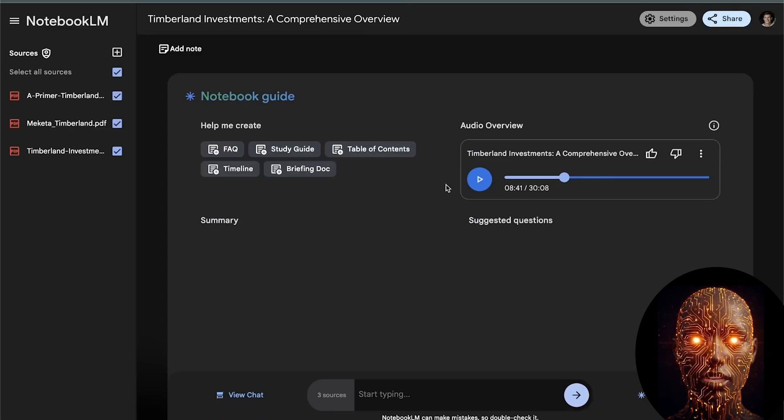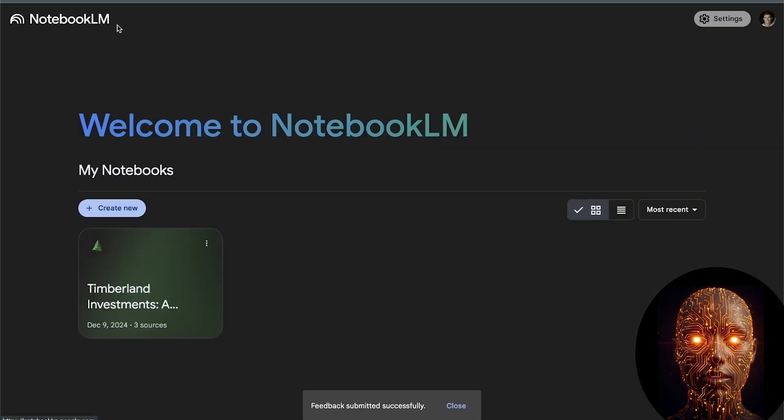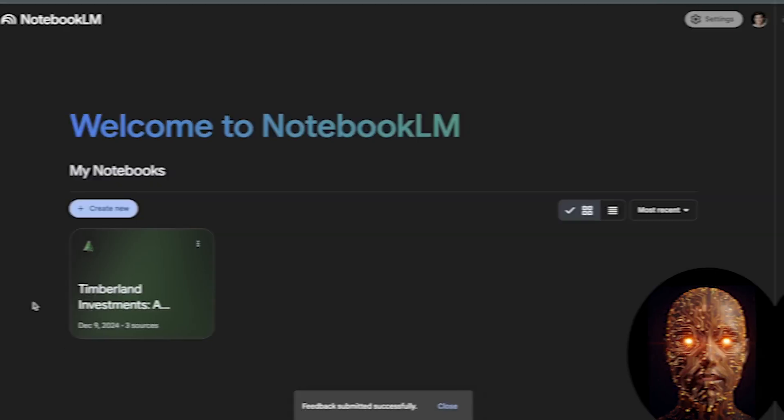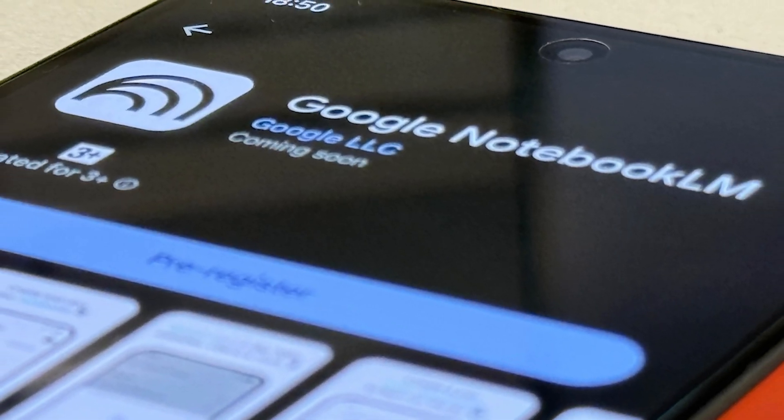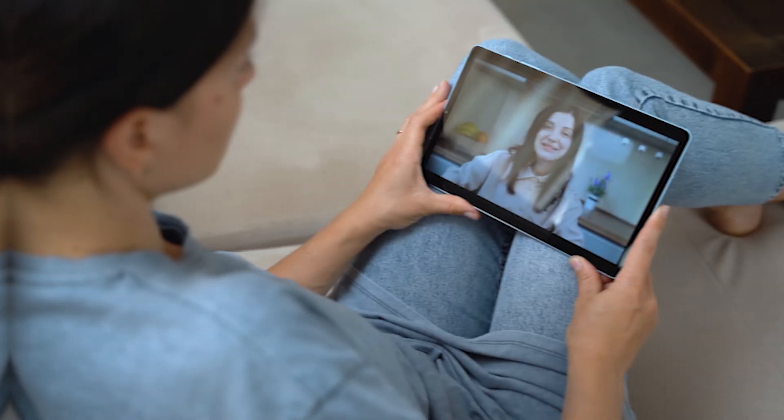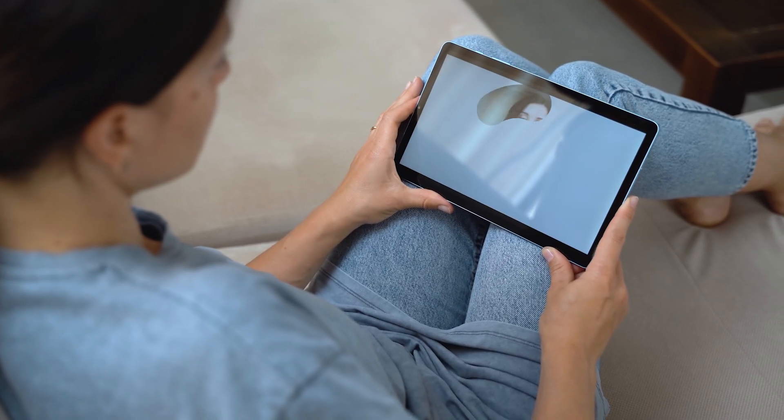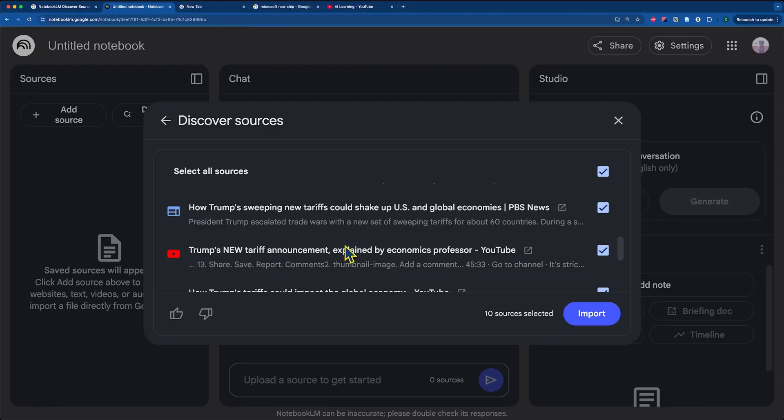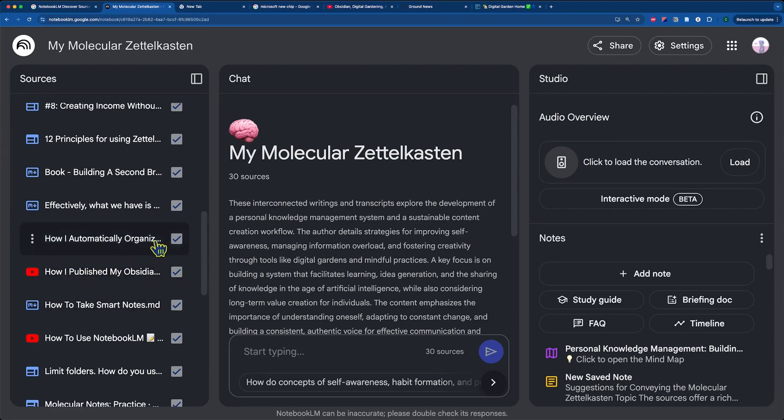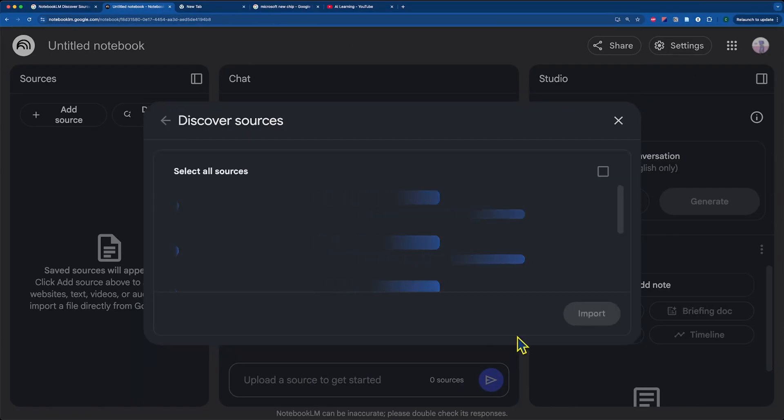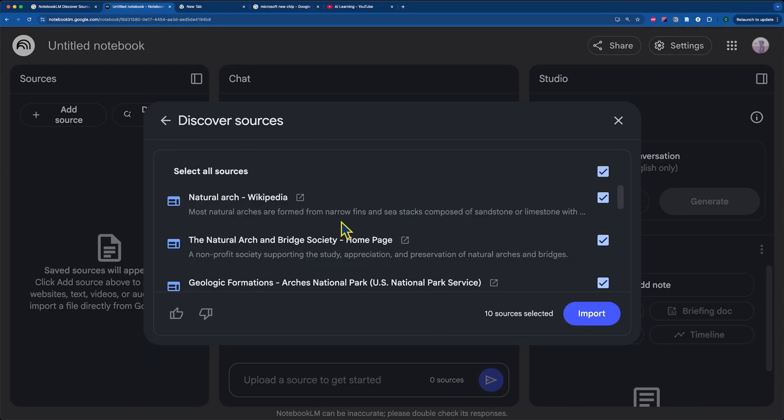Alright, let's connect the dots. You guys are already leveraging Notebook LM. How does this new app specifically amplify what you do? Think about this. You're out, maybe reading an article on your phone, or watching a relevant YouTube video. BAM! Instant send to the right Notebook. No more 'I'll save this for later' and then forgetting. This keeps your knowledge base fresh and comprehensive with minimal effort.